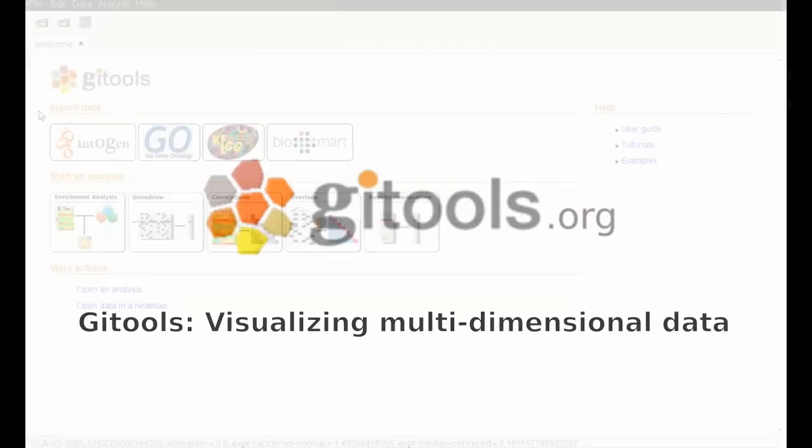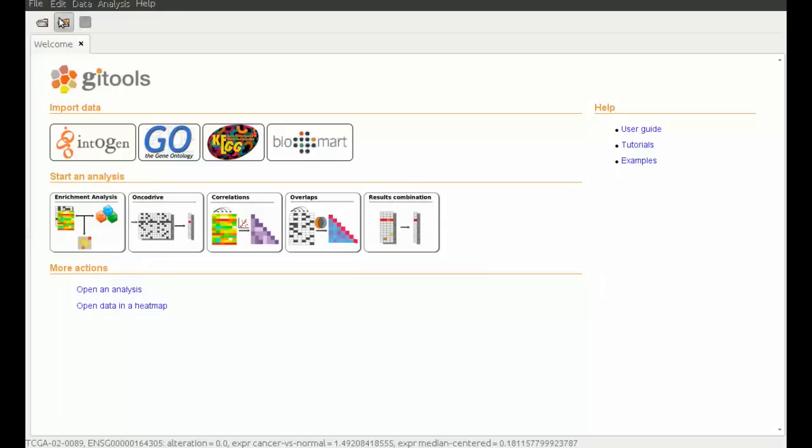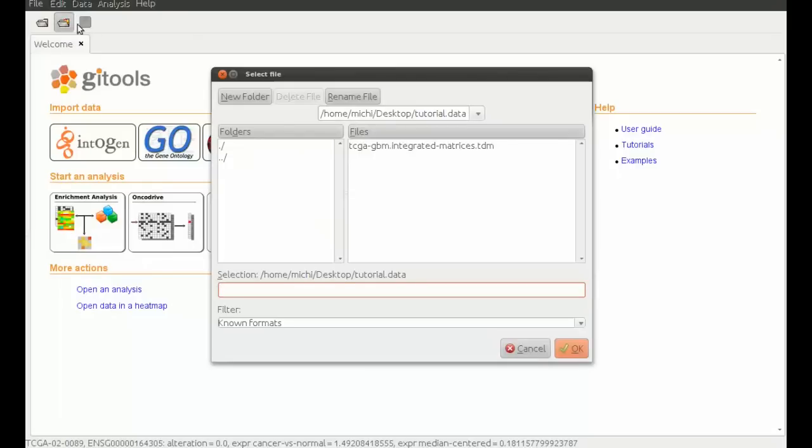Here we have an open instance of ChaiTools. We will select the icon for opening a heatmap from a file. As you can see, the multivalued matrix has the extension TDM.